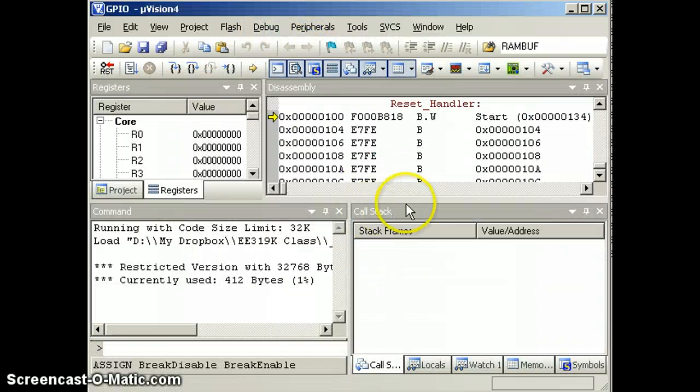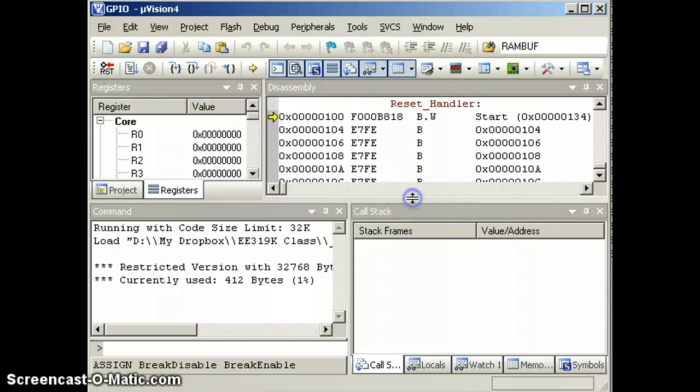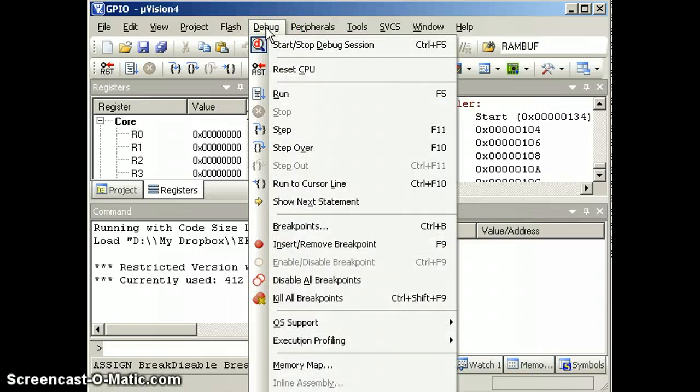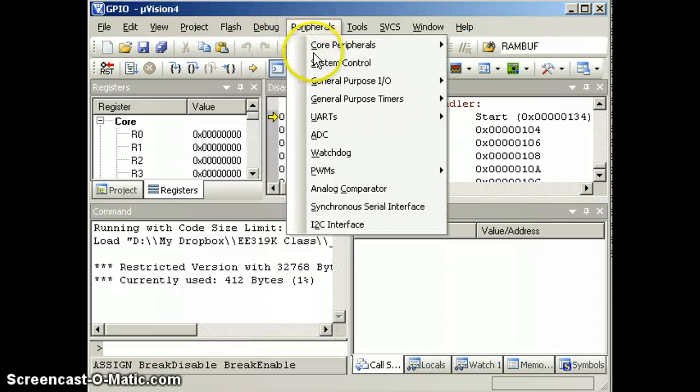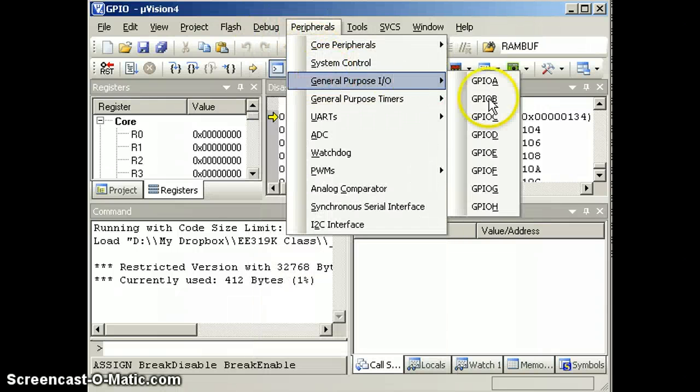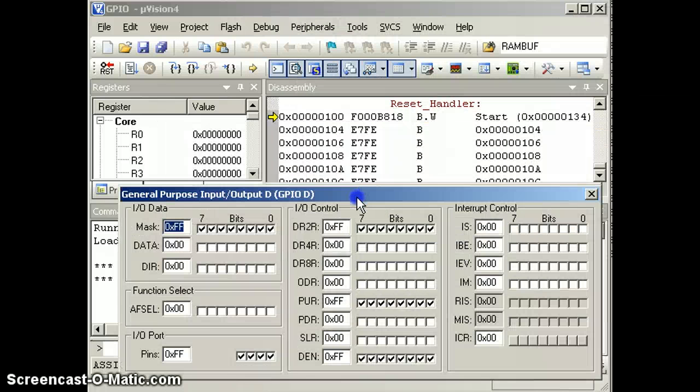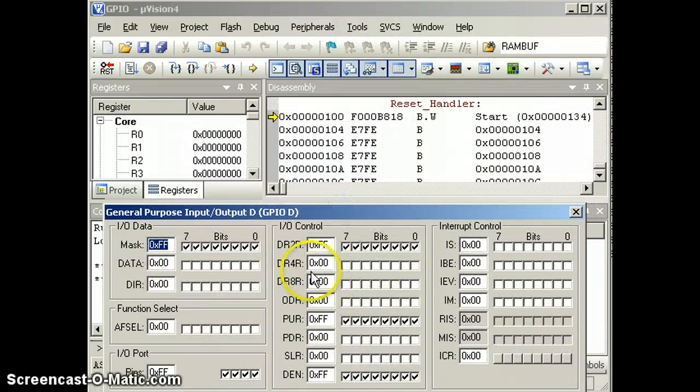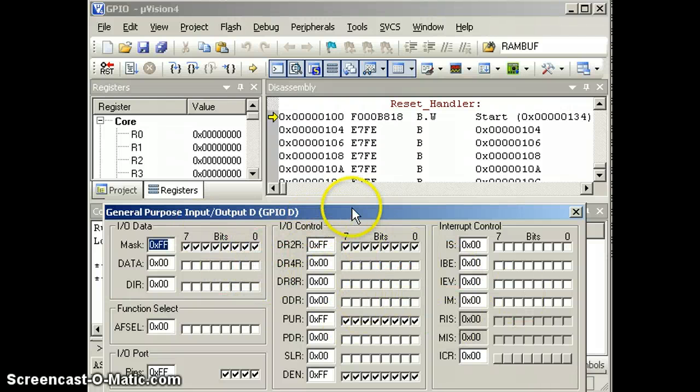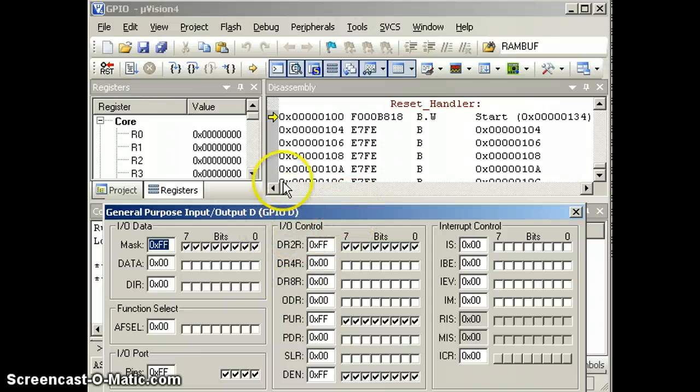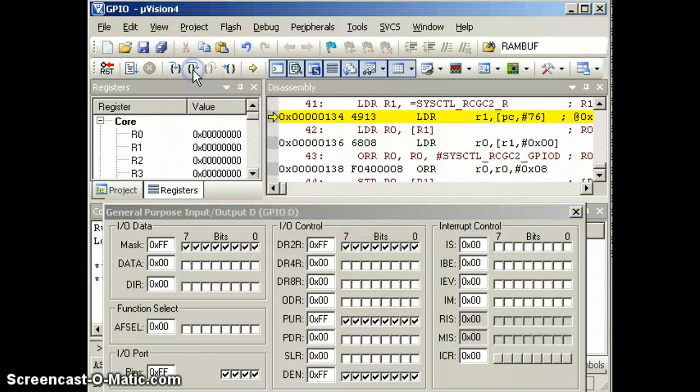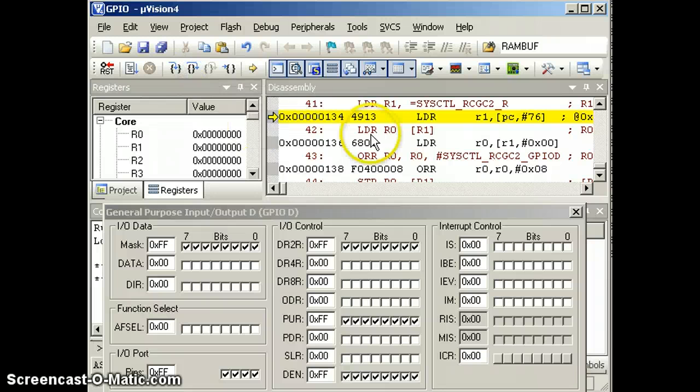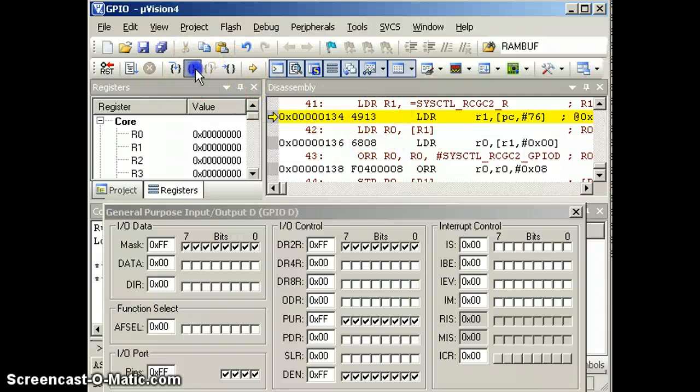So now we're in the debugger. We see here, we're right here at the reset handler. That's where we're supposed to be. And in order to see things, I want to open a peripheral, port D. Okay, come on back down there. Okay, there's port D. And these are all the registers associated with port D. And we can see what's going on. So let's start running.